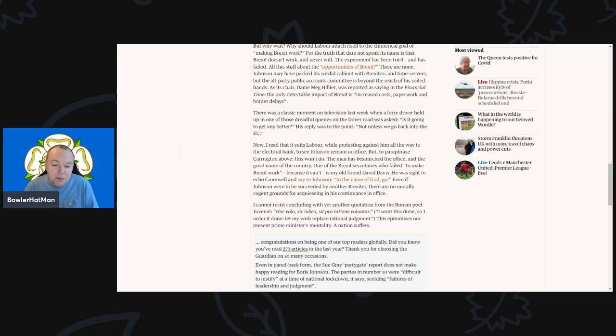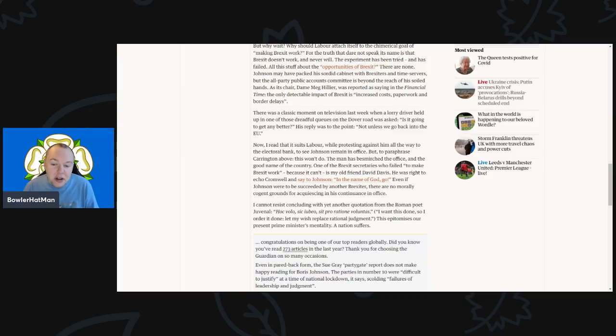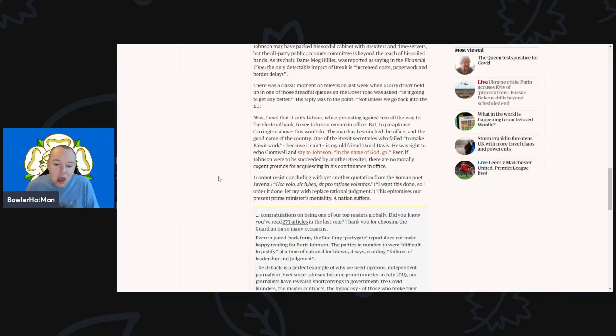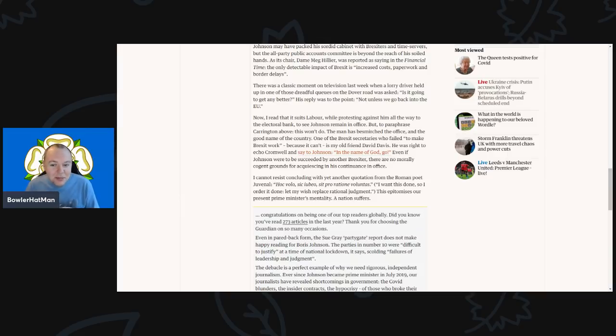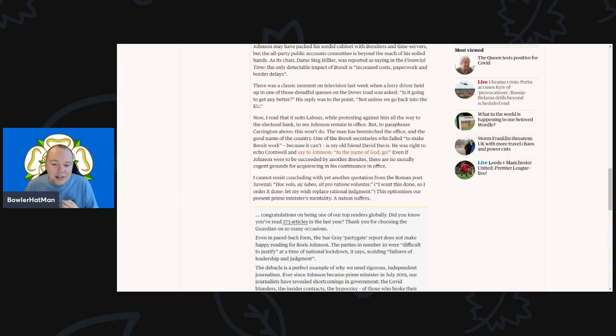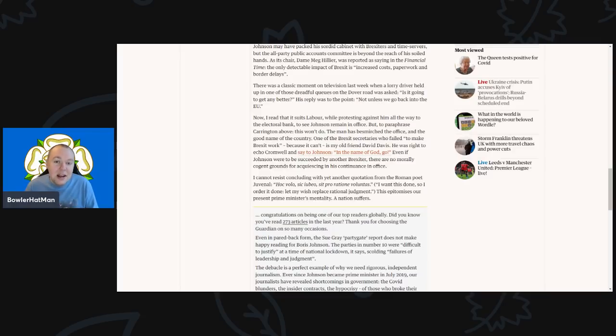I cannot resist concluding with yet another quotation from the Roman poet Juvenal: 'Hoc volo, sic jubeo, sit pro ratione voluntas'—which says 'I want this done so I order it done, let my wish replace a single rational judgment.' This epitomizes our present prime minister's mentality while a nation suffers.